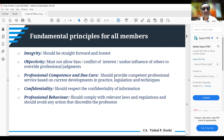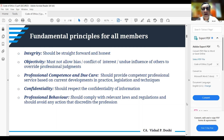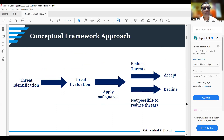We shall now take an overview of what the conceptual framework approach is. There can be different types of threats that can be identified during the course of an engagement.